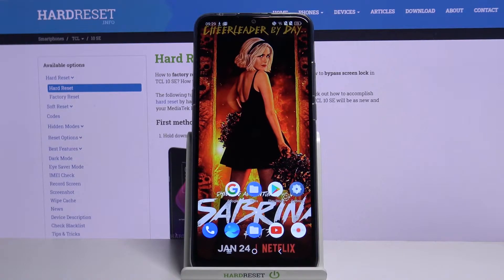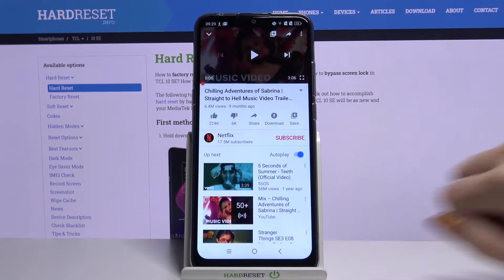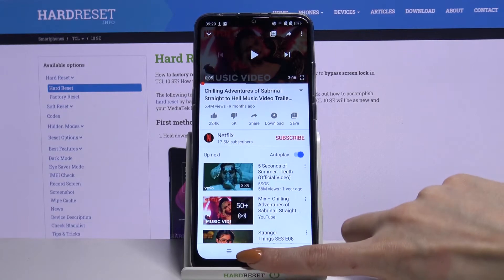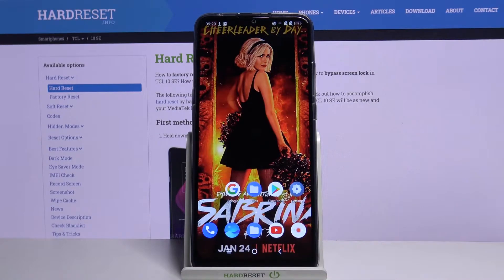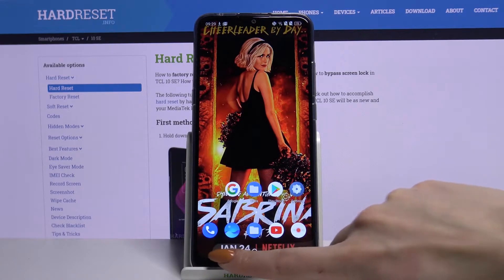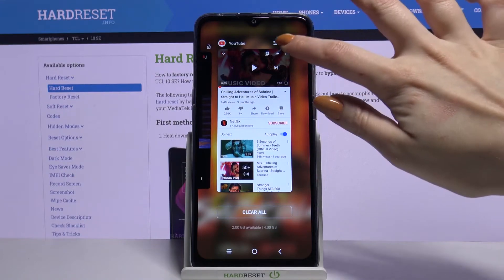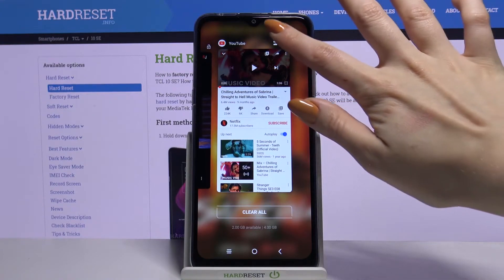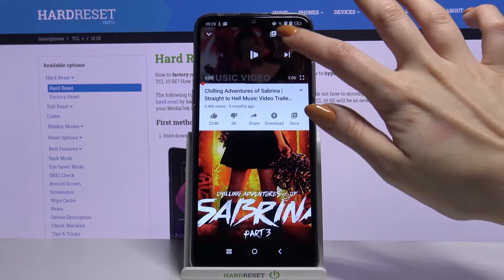Firstly, click an app, for example YouTube, then tap on the button with 3 lines and tap on the icon located next to the padlock.